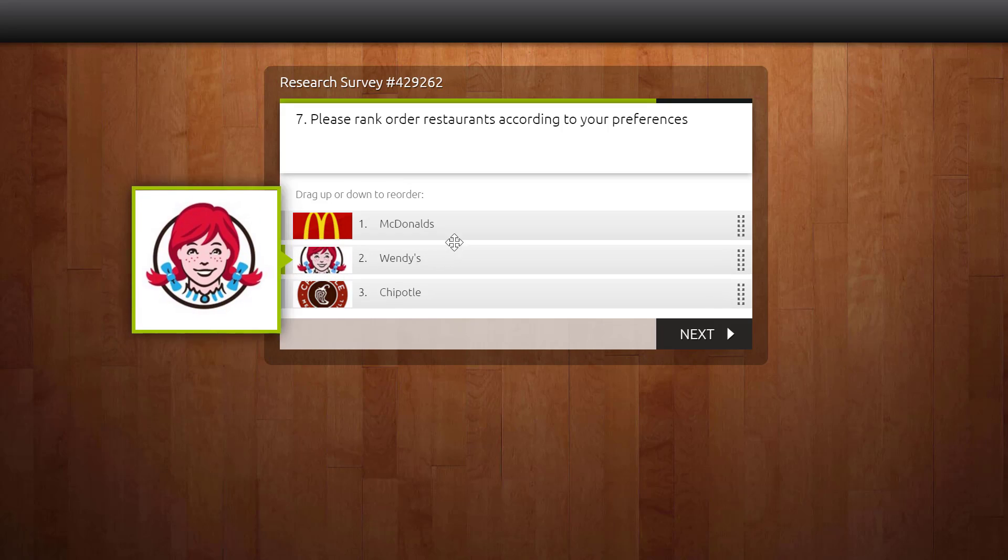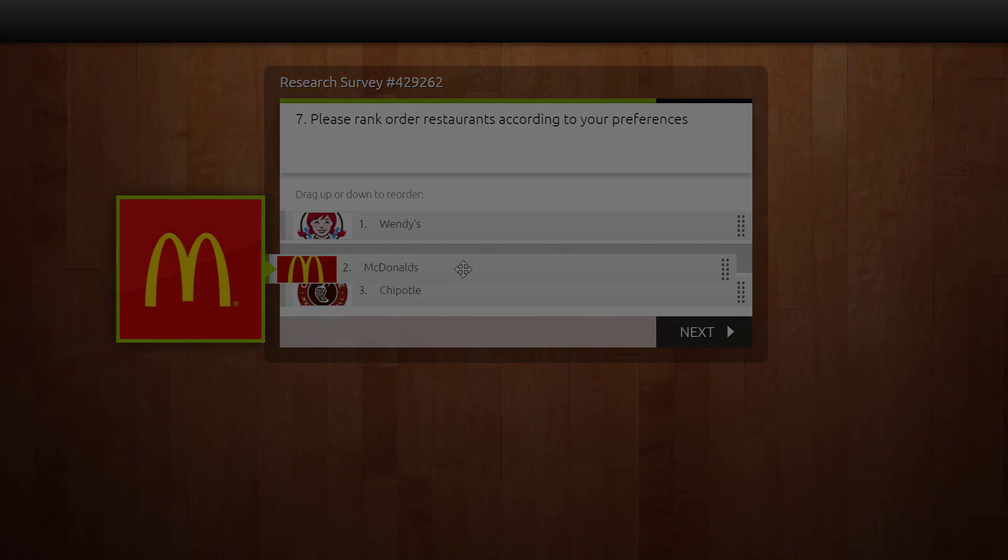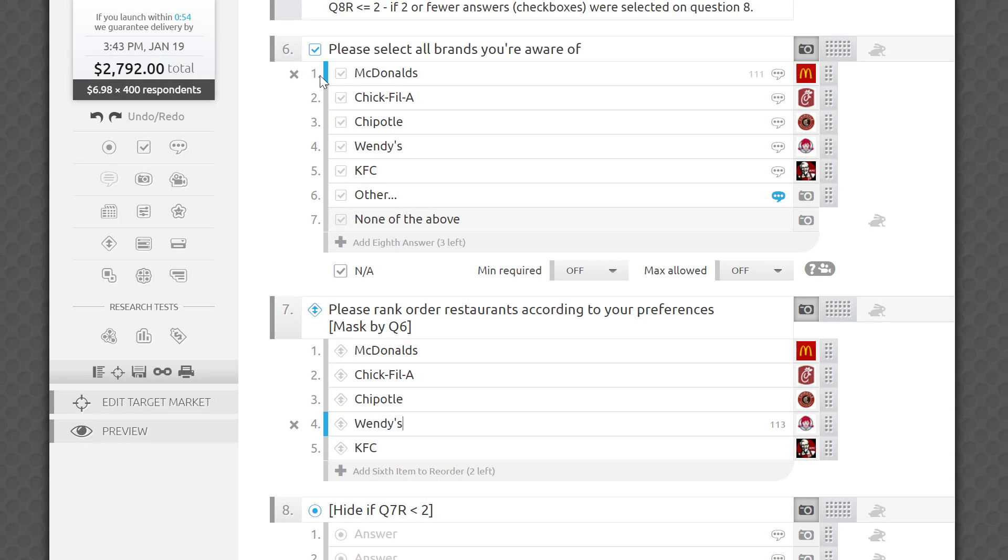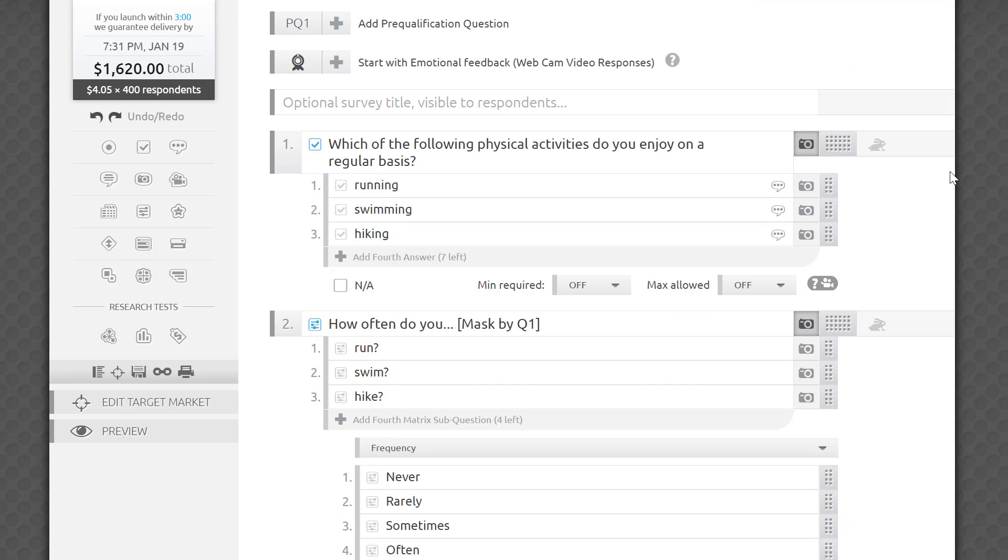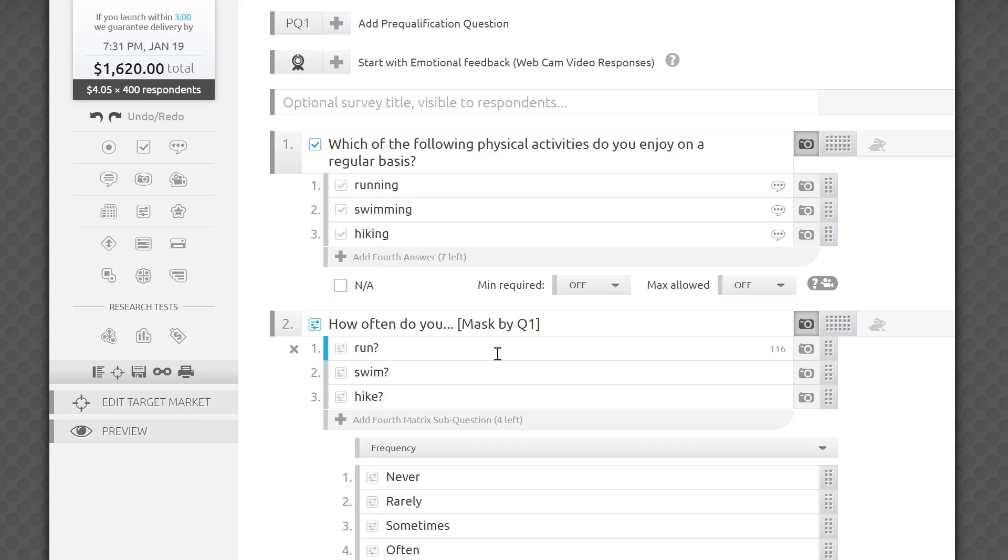Since masking magic is governed by the positions of answer choices rather than the actual text within them, you can adjust the phrasing of the fields according to your needs. For example, if the first question contains a list of physical activities to select among, say running, swimming, and hiking, the masked question may be asking about the frequency of each selected activity. For example, how often do you run, swim, and hike? Make sure to keep the corresponding items at the same positions in each question for mapping to work properly.